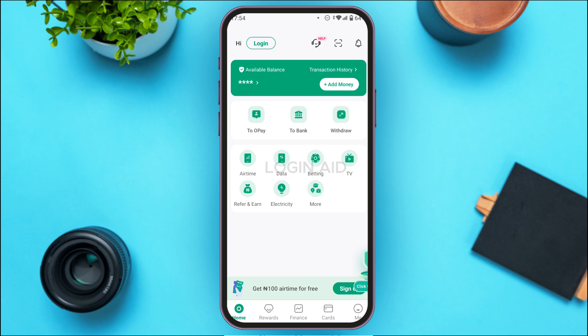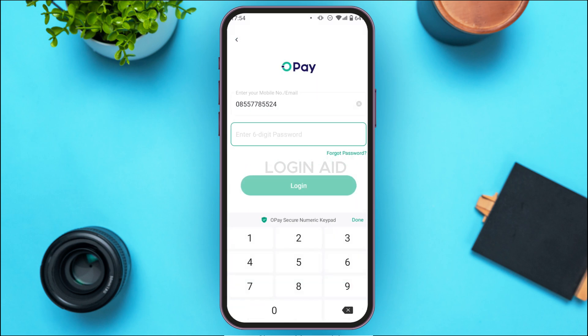Initially you'll be led to this kind of interface. If you want to log into your account, look at the top left corner of your screen — you'll be able to find the option for Login. All you have to do is tap on it, and you'll be led to the login interface.